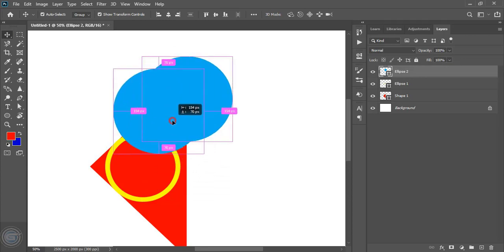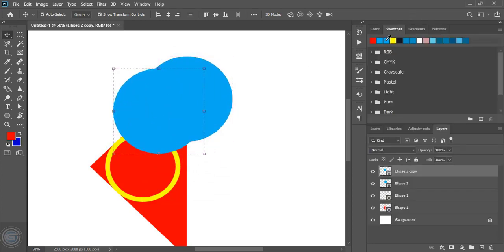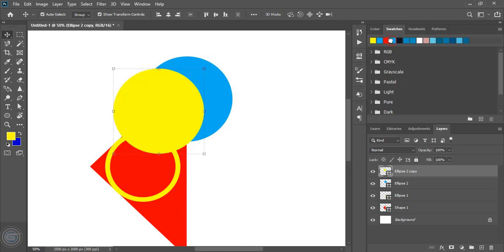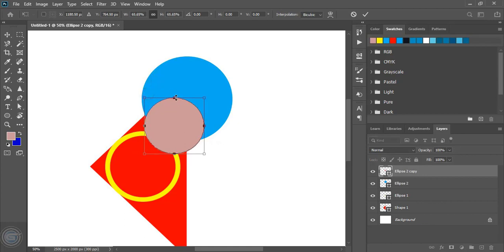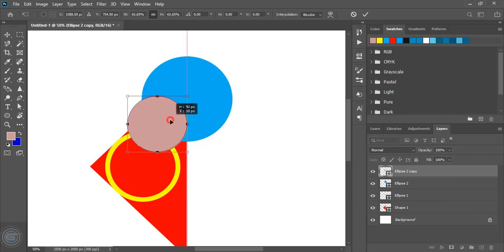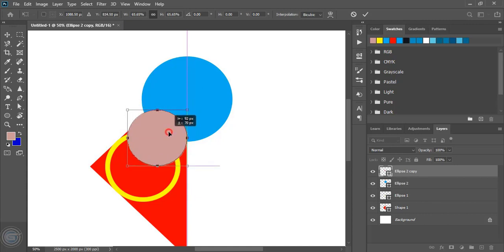Just drag it and now change the color. Let's make it a little bit smaller in size. Now place it here. And you can drag it.